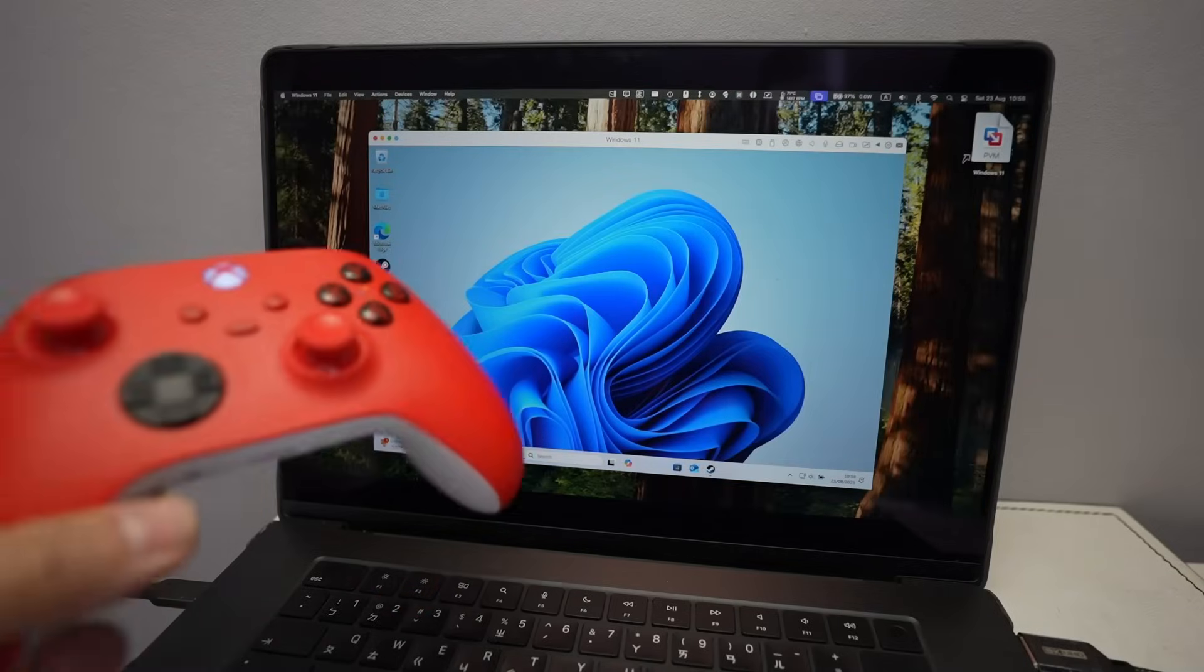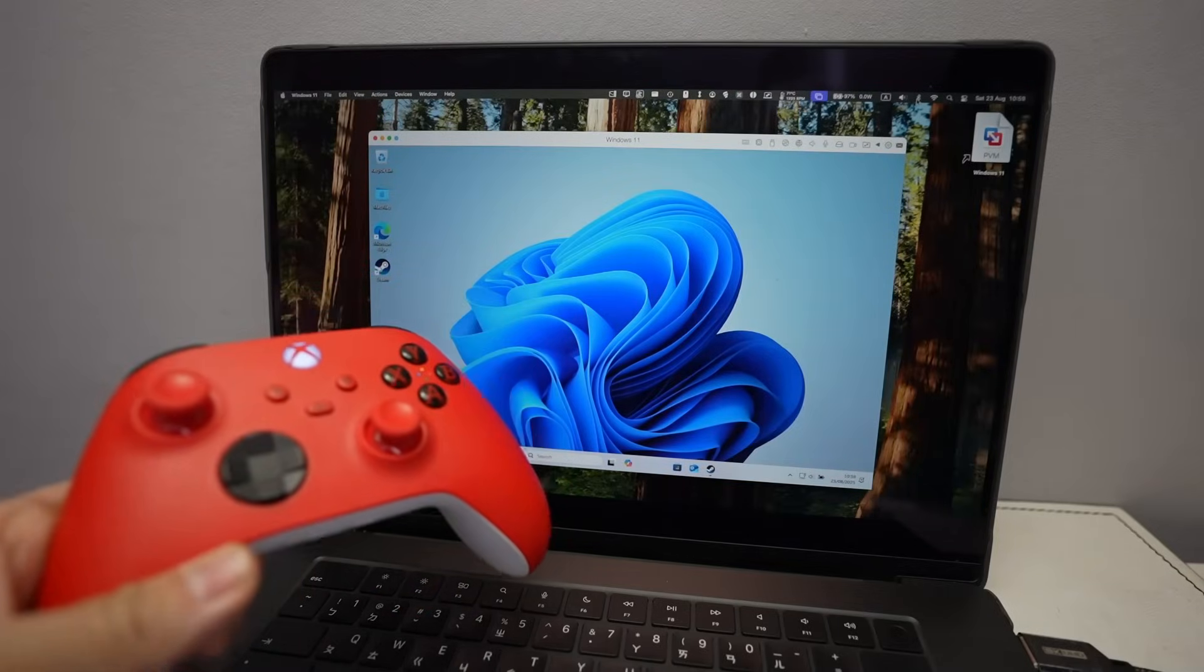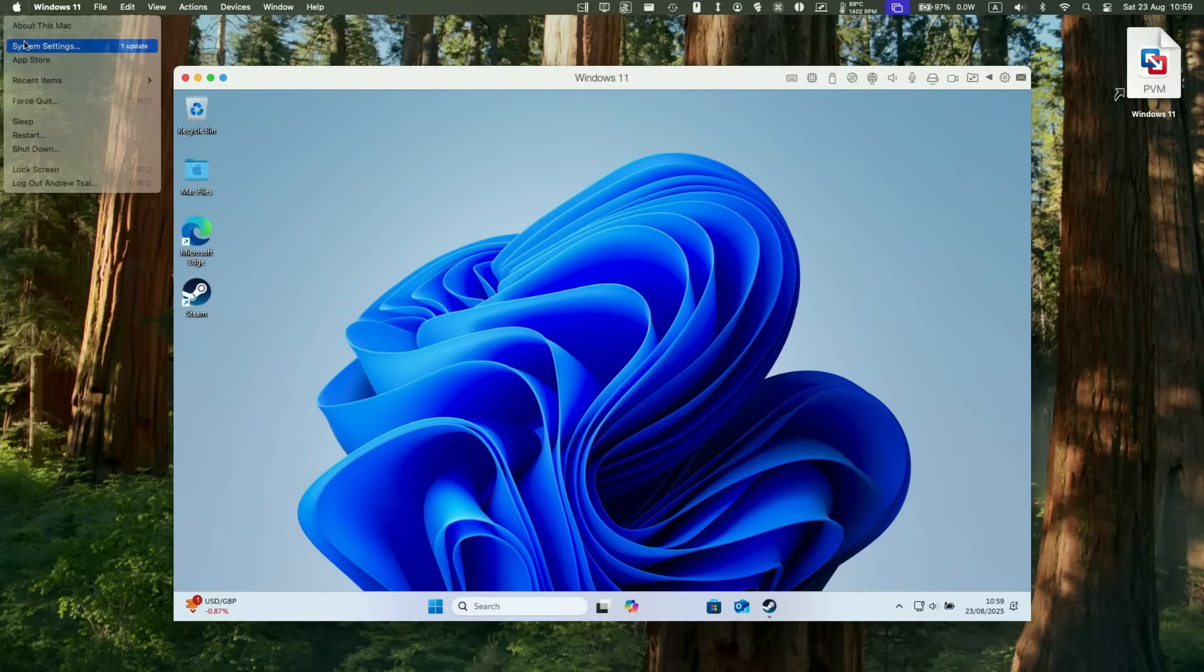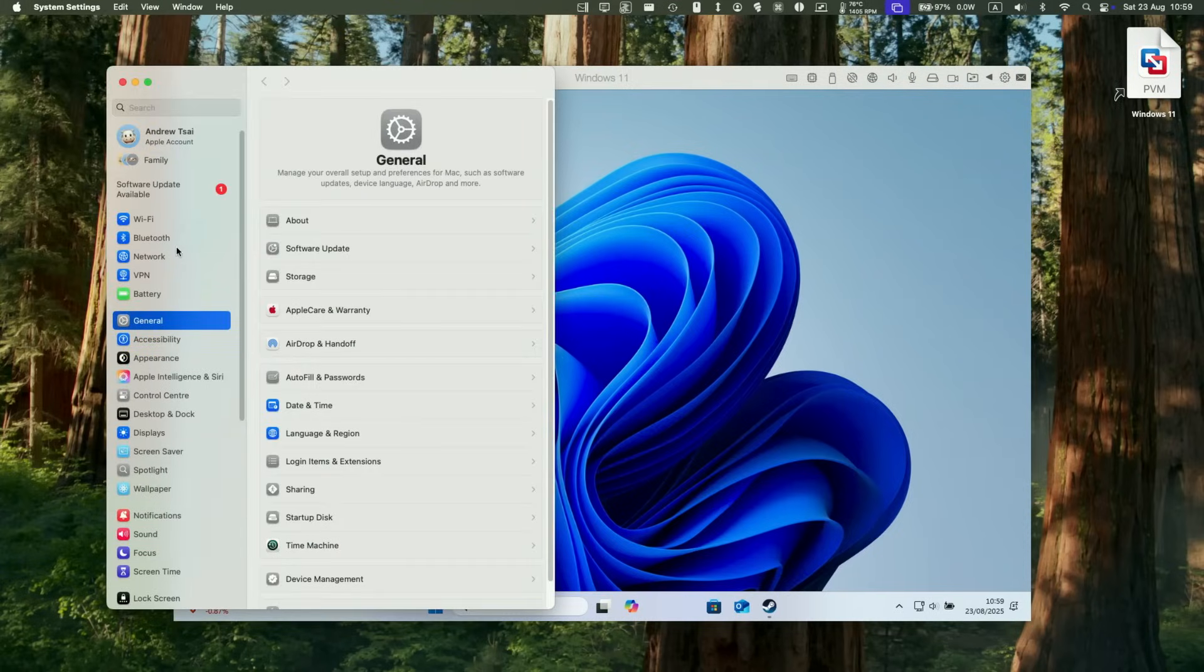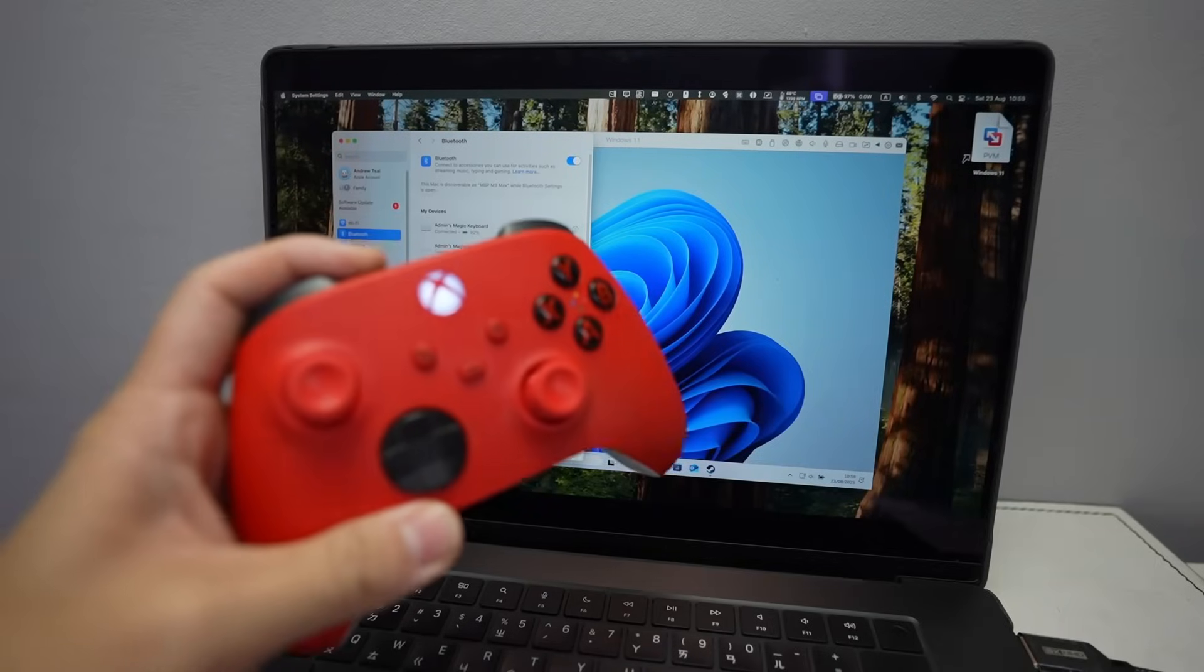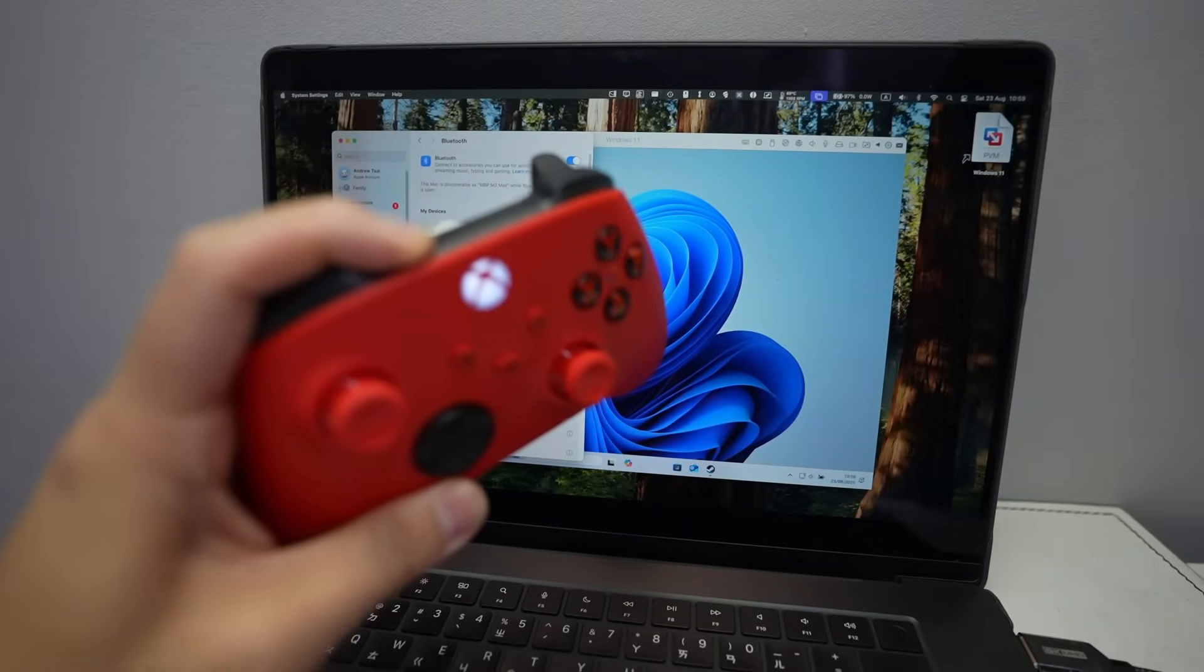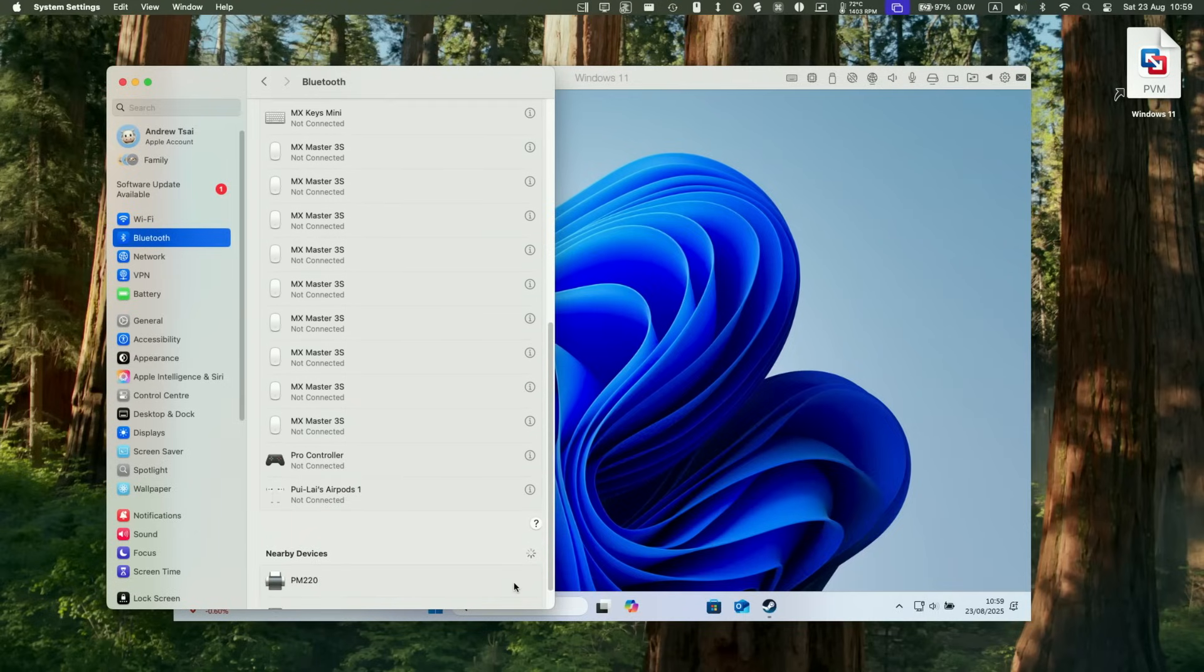And another thing you can do is set up a controller. So all we need to do is go to the host Mac settings, go to system settings here, go to Bluetooth, and then on your Bluetooth controller. So here I've got an Xbox series controller. I'm going to press the sync button until it starts to flash. And you'll see under Bluetooth devices at the bottom here, Xbox wireless controller, we're going to go ahead and connect.